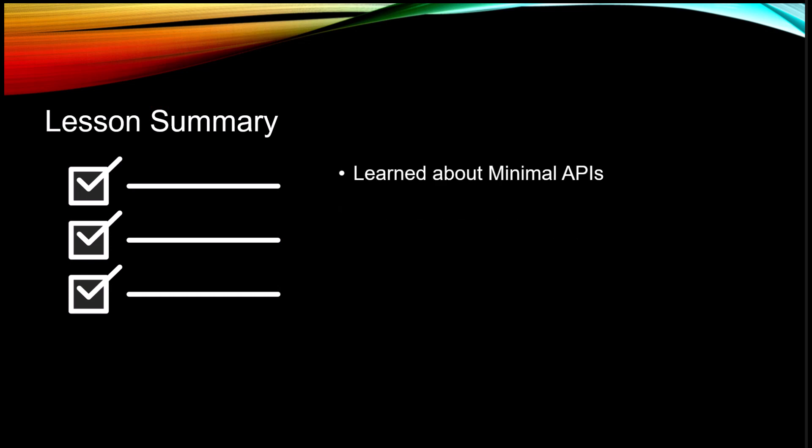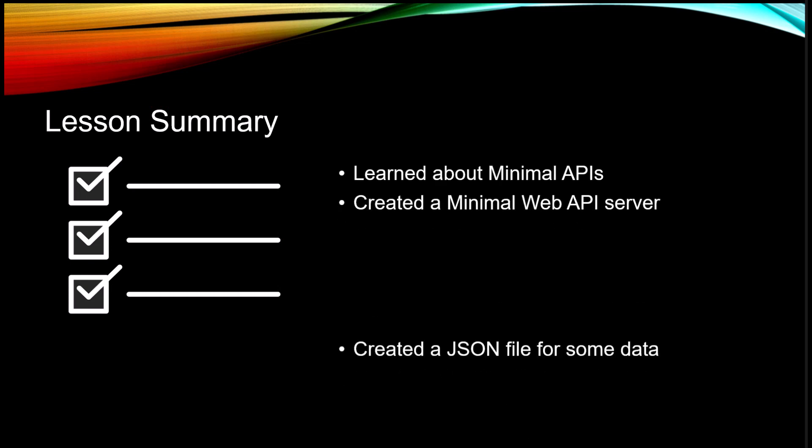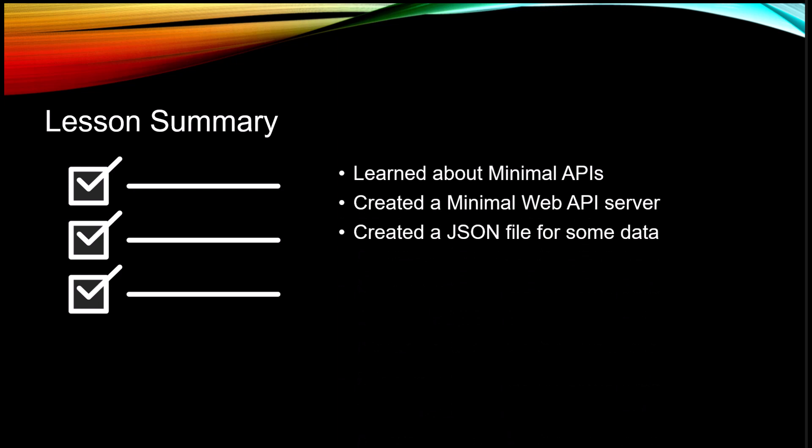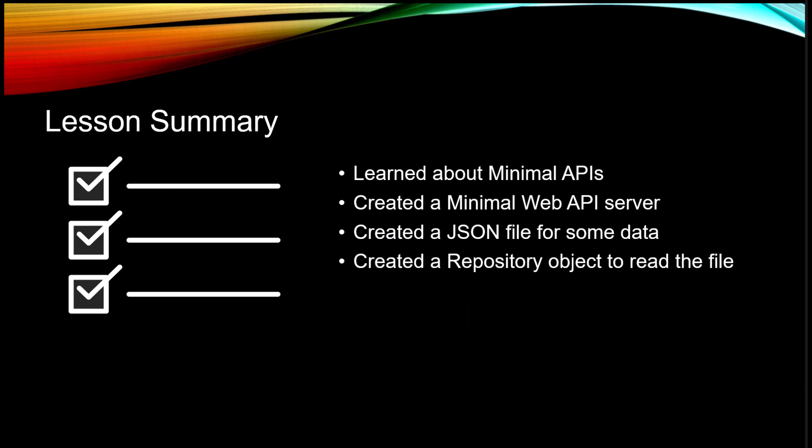So this lesson, you learned a little bit about minimal APIs. We created a minimal web API server. We created a JSON file for some data. We created a repository object to read the file. And then we created our set of web API endpoints. And again, see my YouTube video on minimal web APIs if you've not used this technology before. We don't really need to understand a lot about what's going on here to learn about the Fetch API. I just needed to set up a web API server.